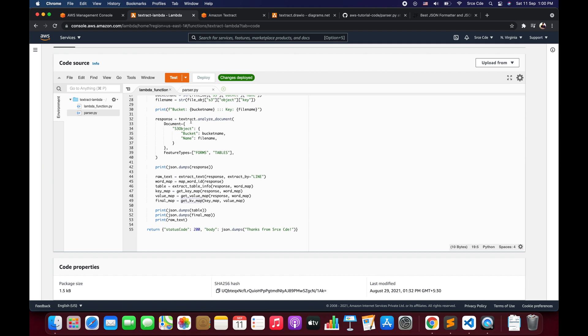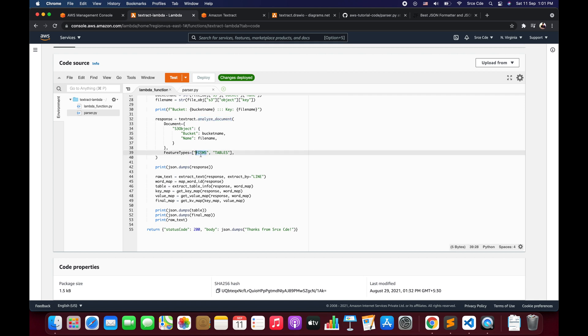On line 32, we are using 'textract.analyze_document'. Earlier, if we only wanted to perform OCR, we were using the 'detect_document_text' method. But since we want to extract key value pairs and tabular information, we are using another method: 'analyze_document'. This method will perform OCR by default — so if you want to grab line-by-line or word-by-word information, it will return that as well. So whatever 'detect_document_text' does, 'analyze_document' will also do, but in addition it will extract key value pairs or tables based on your requirements.